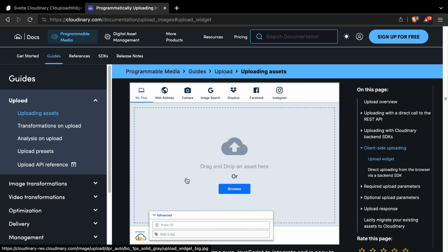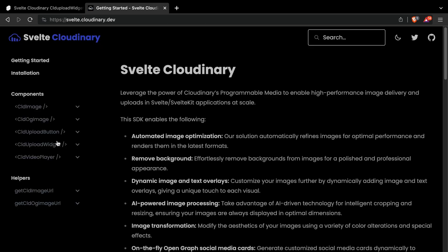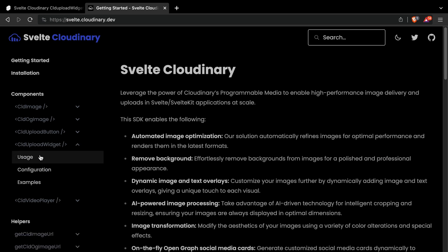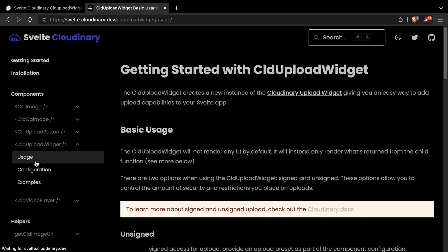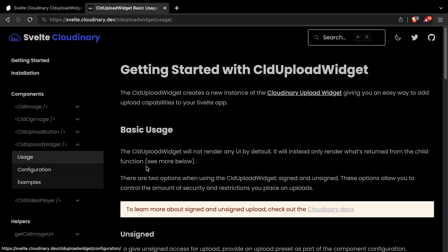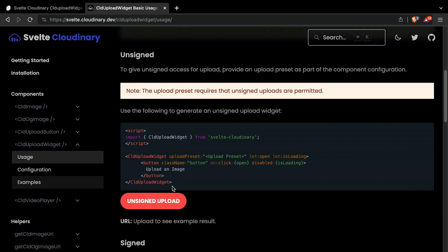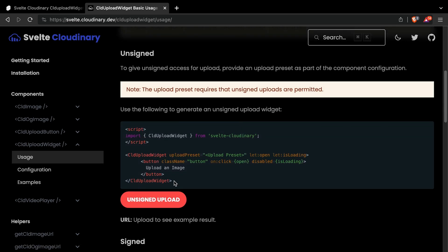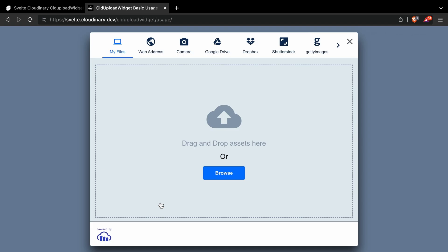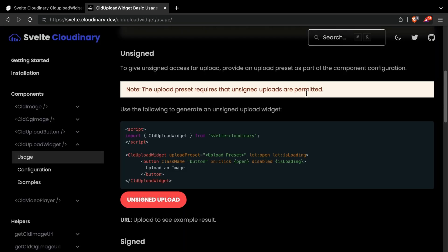But today, we're focusing on Svelte Cloudinary. This tool not only streamlines the upload process, but it also offers components for image optimization and transformation, and the CLD Upload Widget, a drop-in solution for easy uploads.